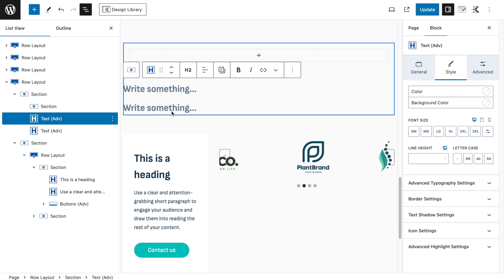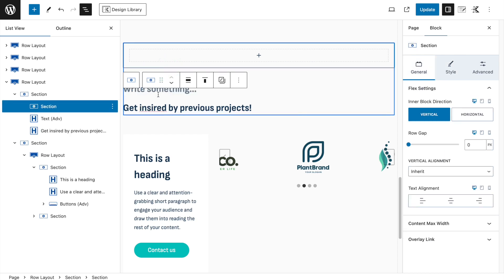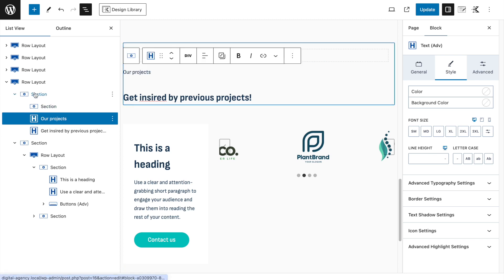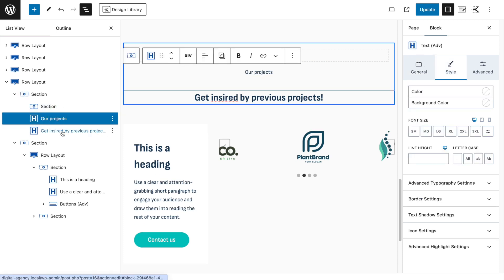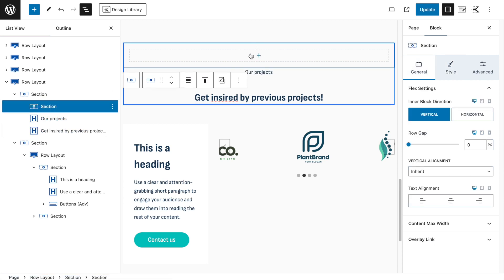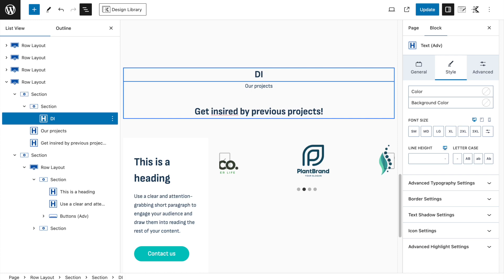Add two Advanced Text blocks — the bottom one is the heading, paste in the text. The top one will say 'Our Projects.' Go to the overlaying section and set text alignment to Middle, which applies the same styling to all text so we don't need to do it individually for each block.